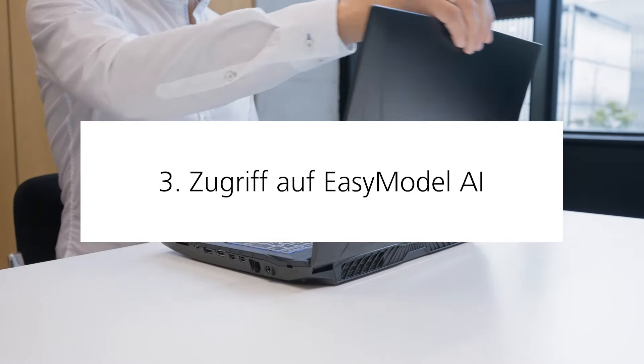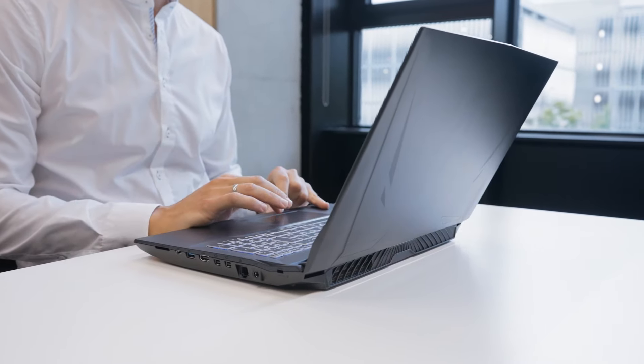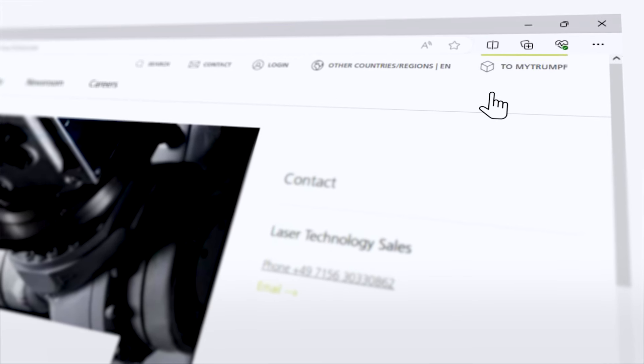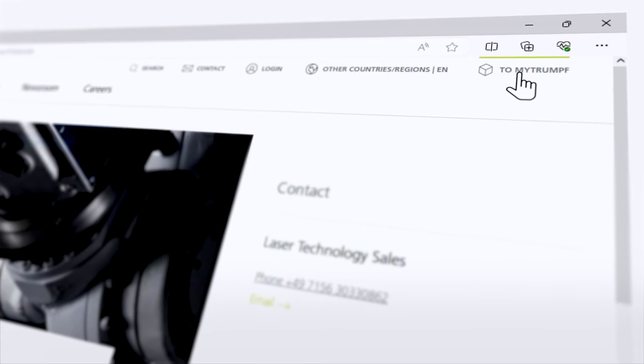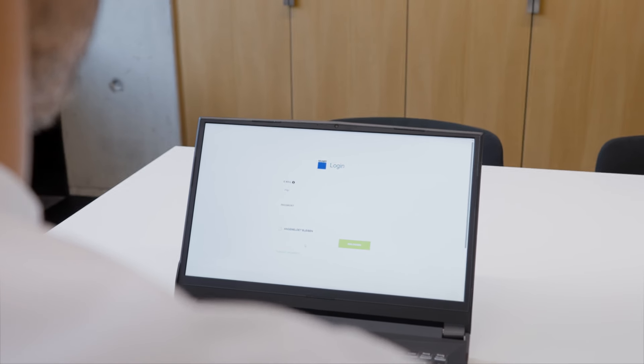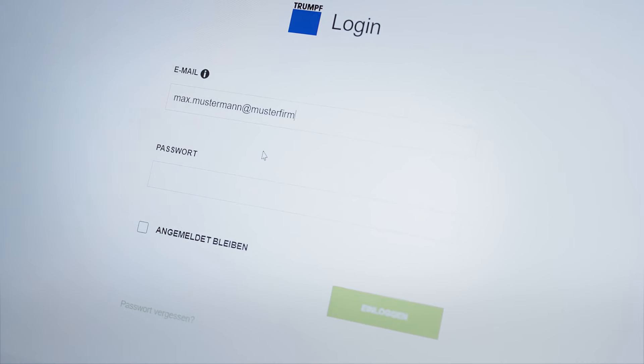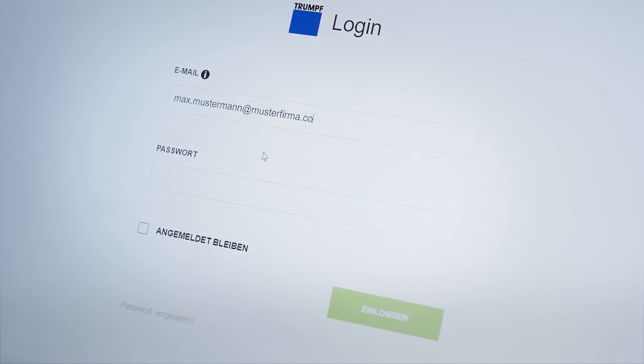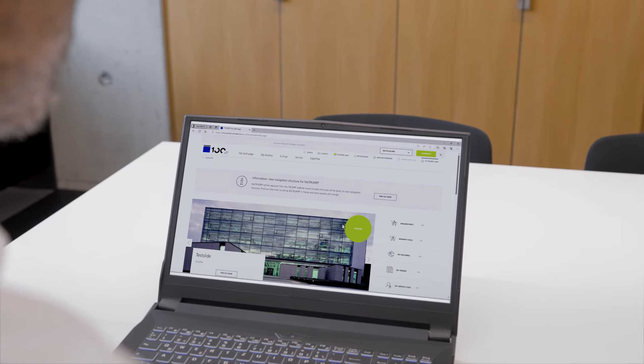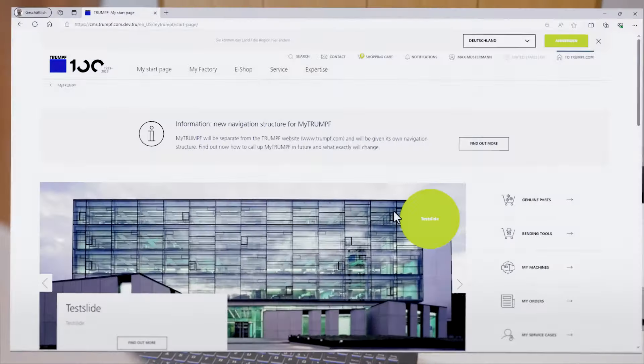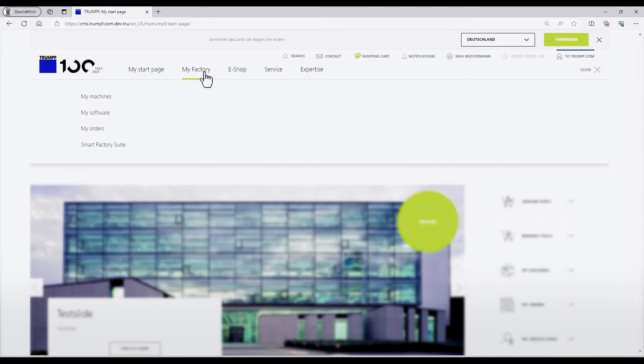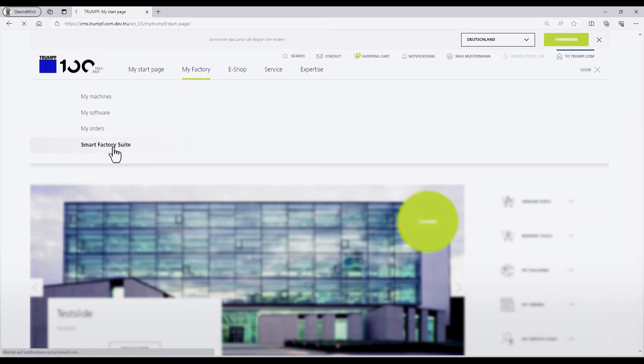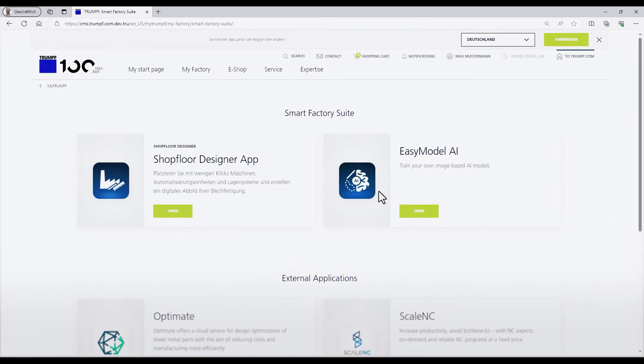To start the EasyModel AI service, you just have to open a web browser. Then go to the Trumpf homepage and log in to your myTrumpf account. If you do not have an account, follow the registry. After the login was successful, you have to go to the MyFactory tab and open the SmartFactory suite. There you can find a link to the EasyModel AI tool.